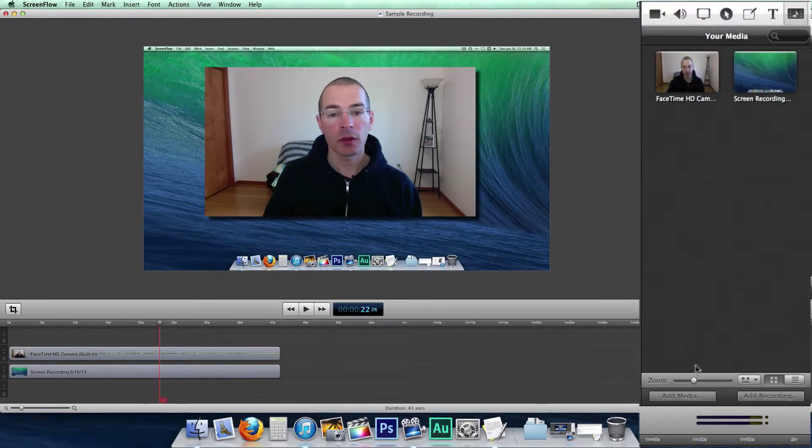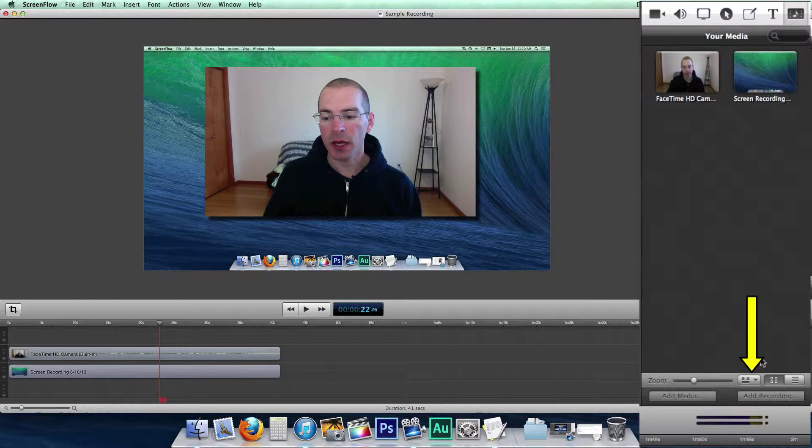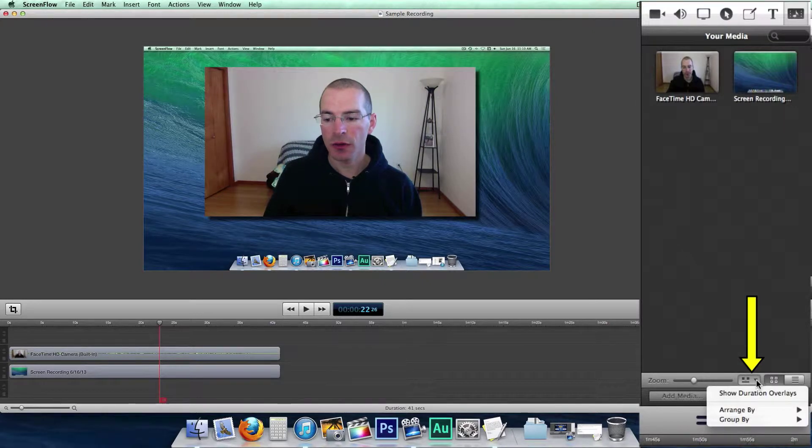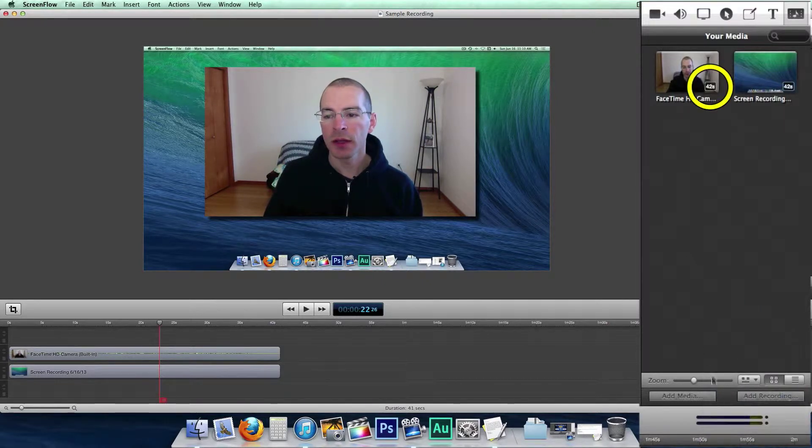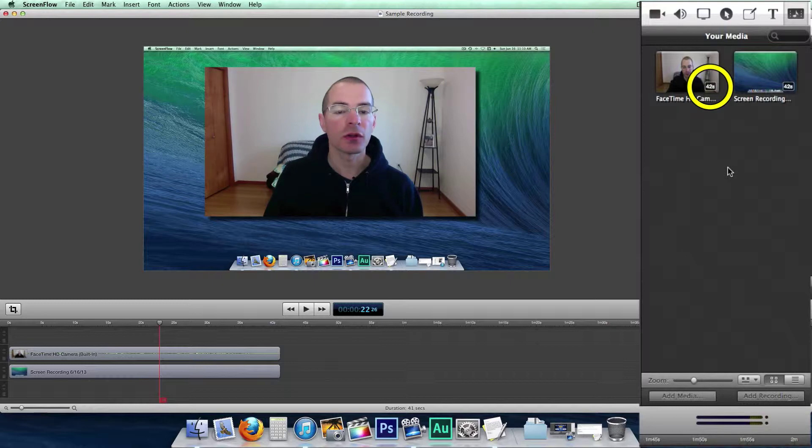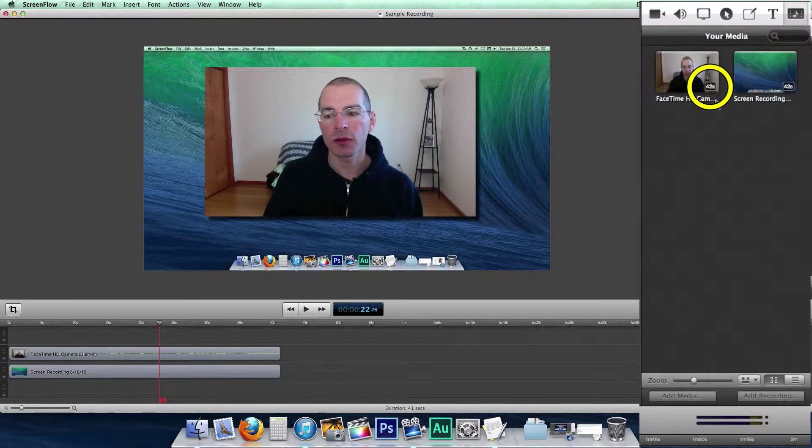A couple other different display options: click here and you can show duration overlays. That puts the duration of the clip in the bottom right corner, say this one's 42 seconds.